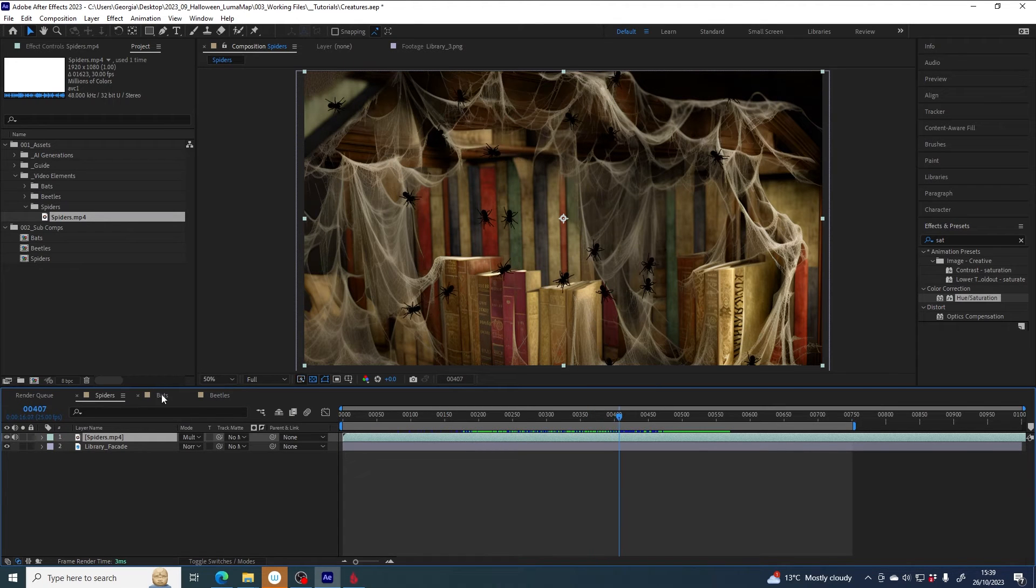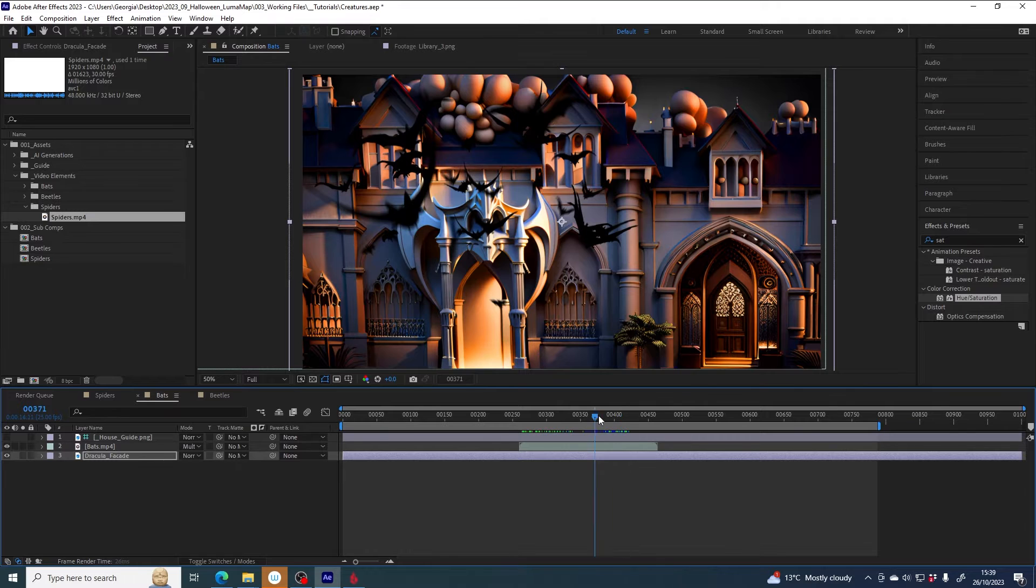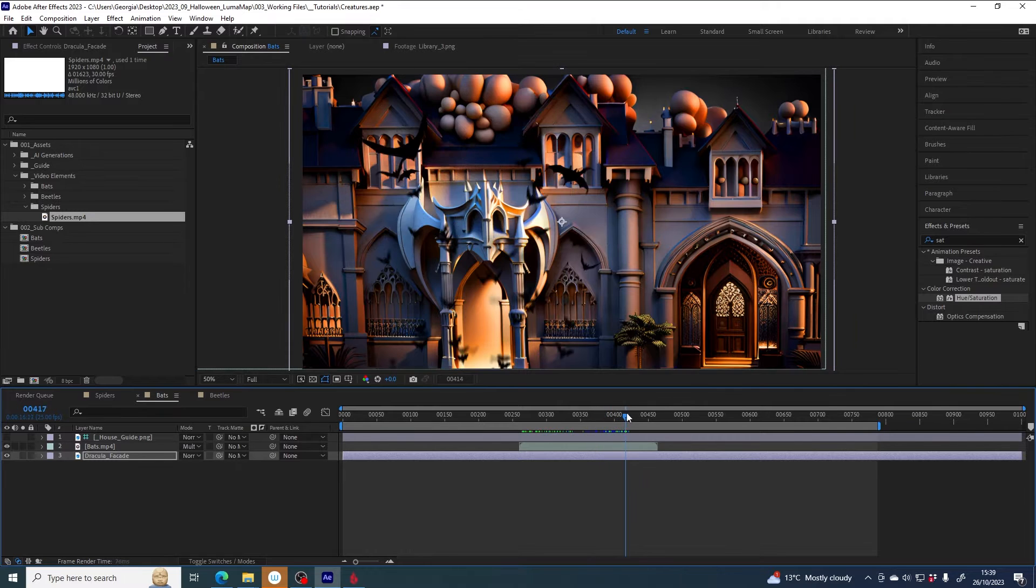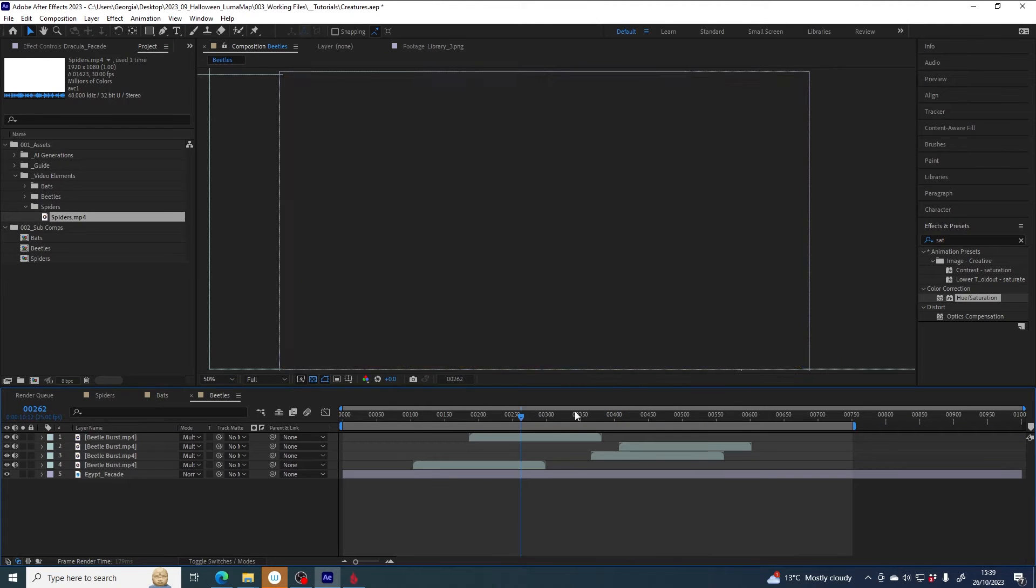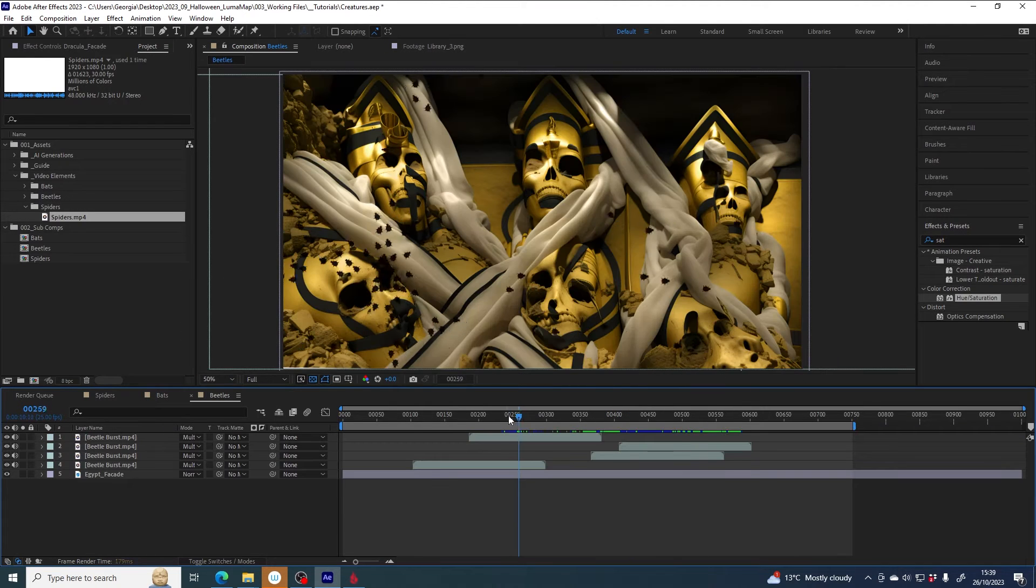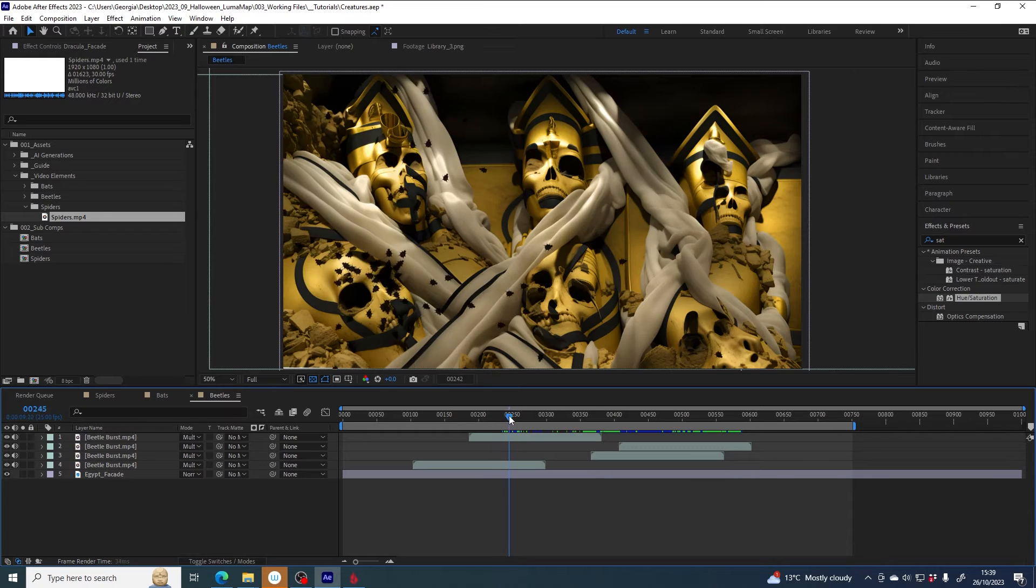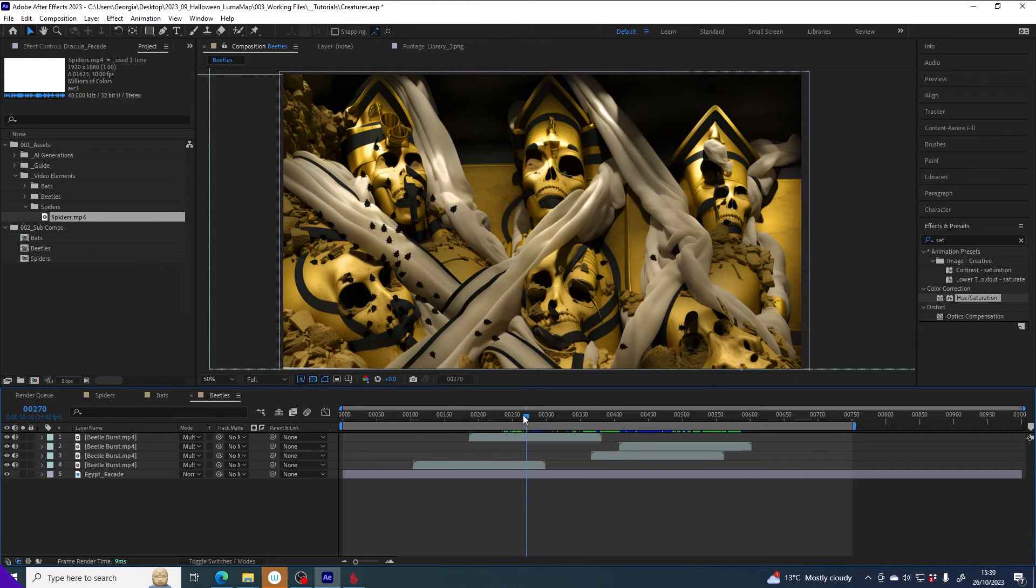And this will work for also the bats if you have that file, or the beetles as well, and some of the other creepy crawly files.